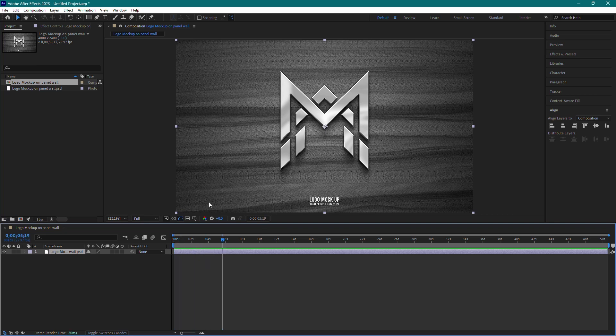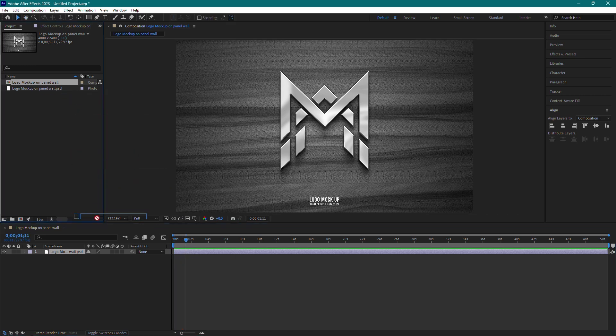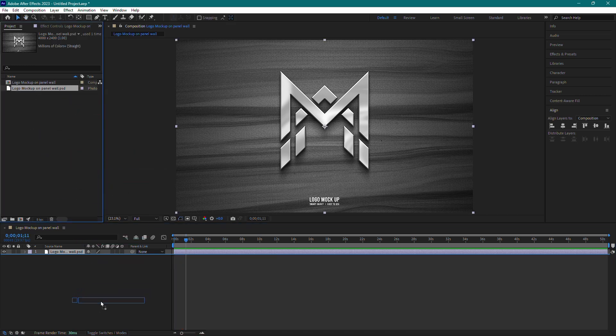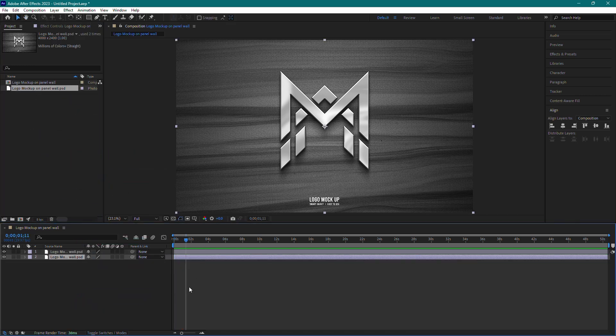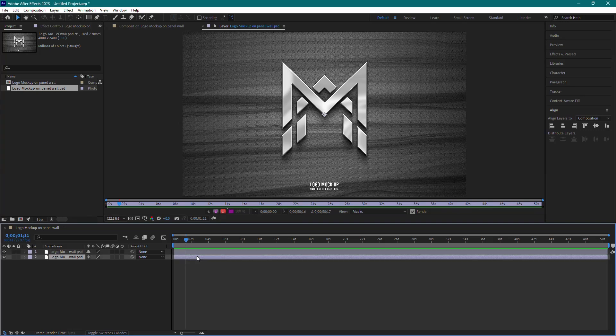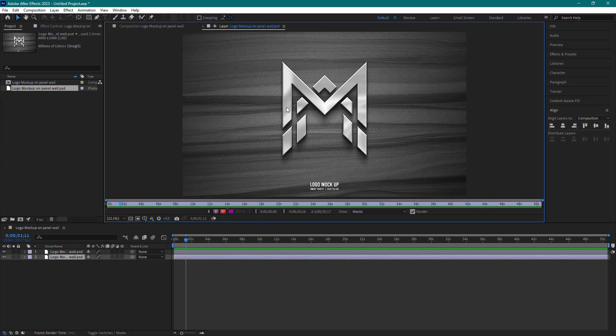Now, to start working with your PSD file, simply drag it from the project panel onto the main composition window or timeline. As you can see, my Photoshop project is now in After Effects and I can start editing it right away.